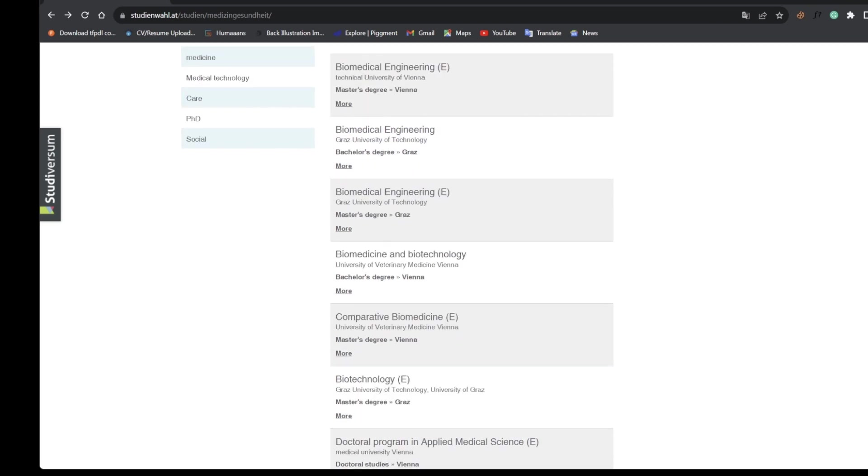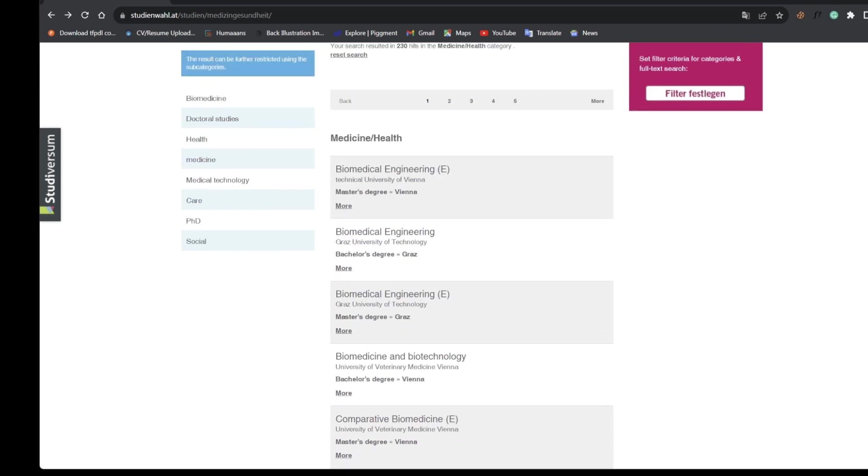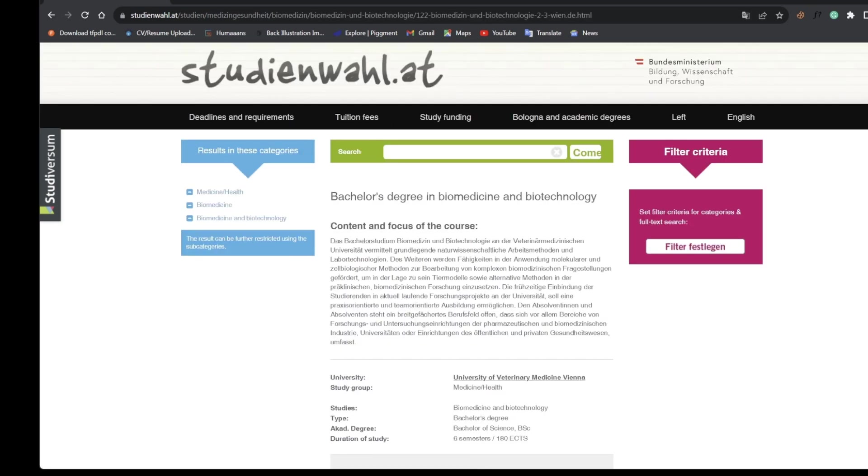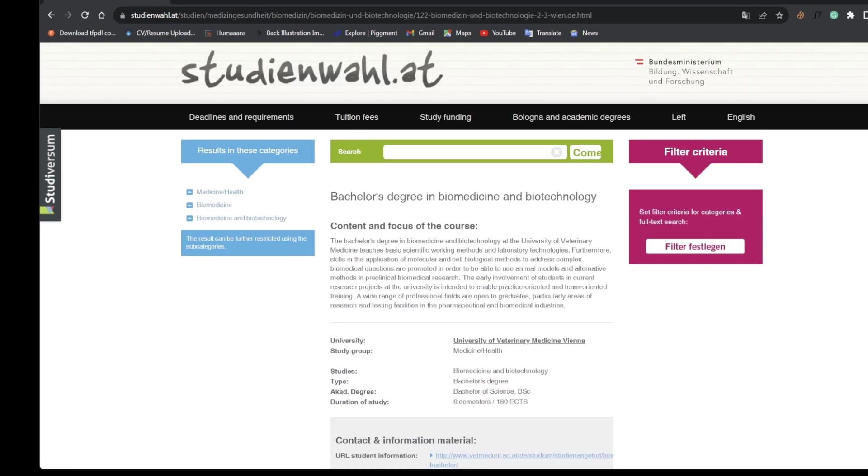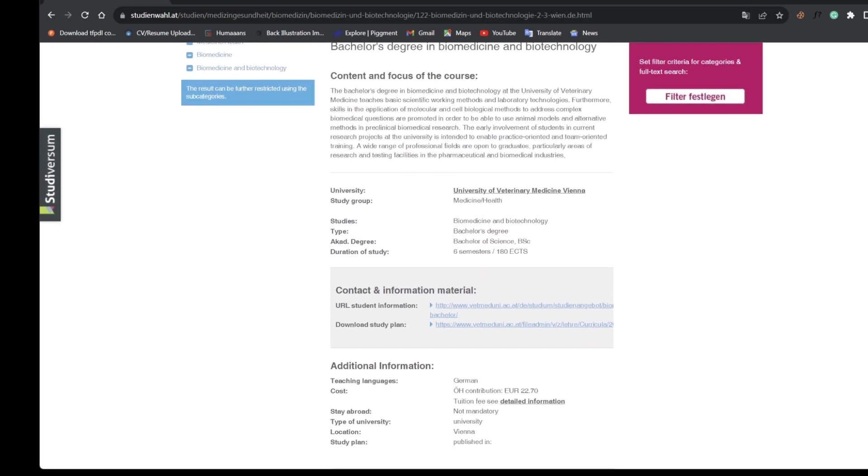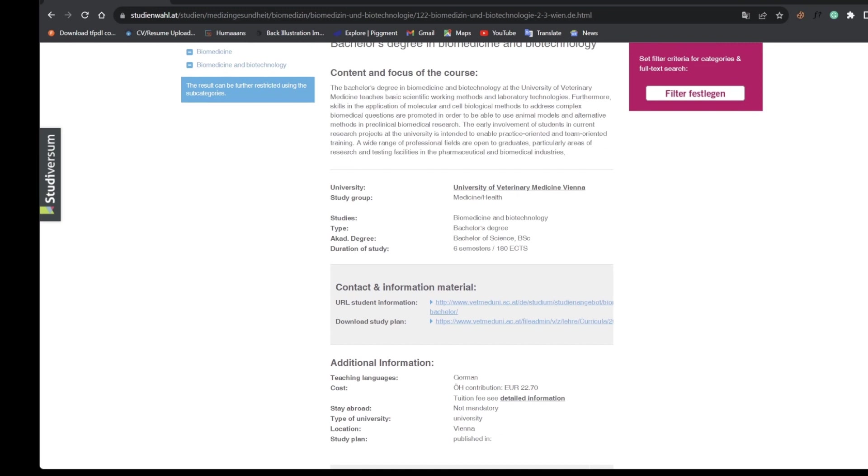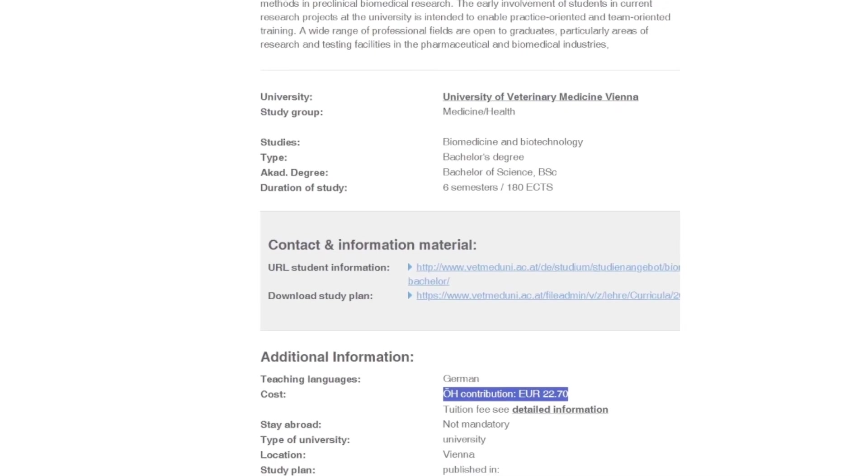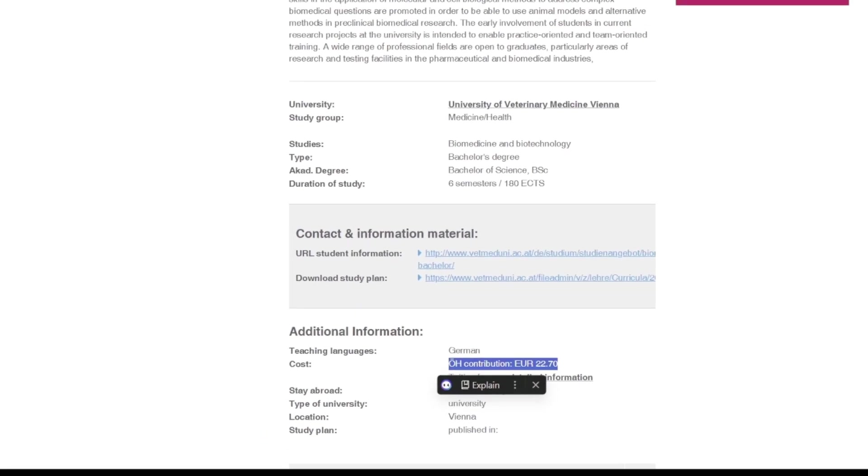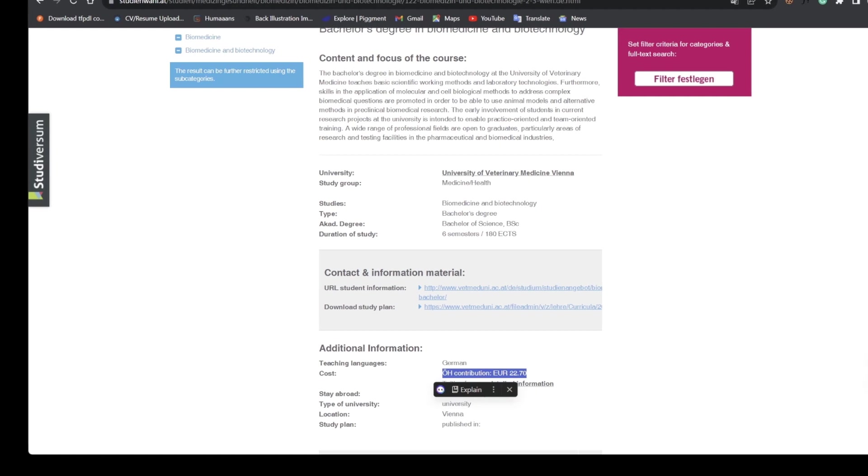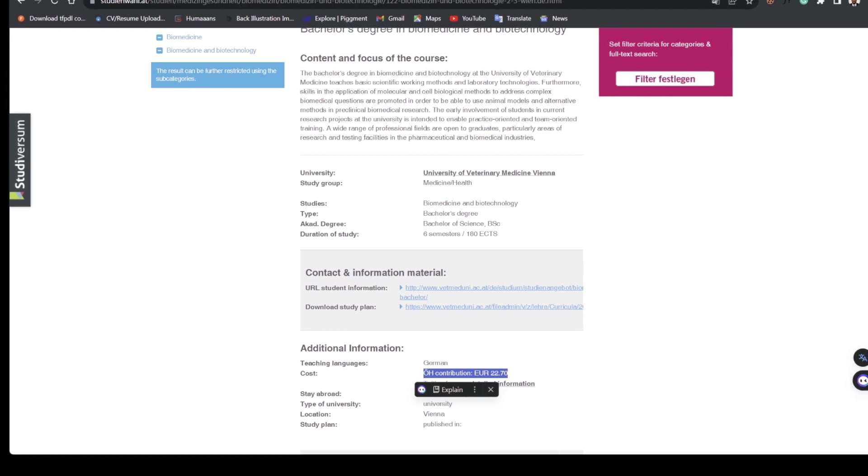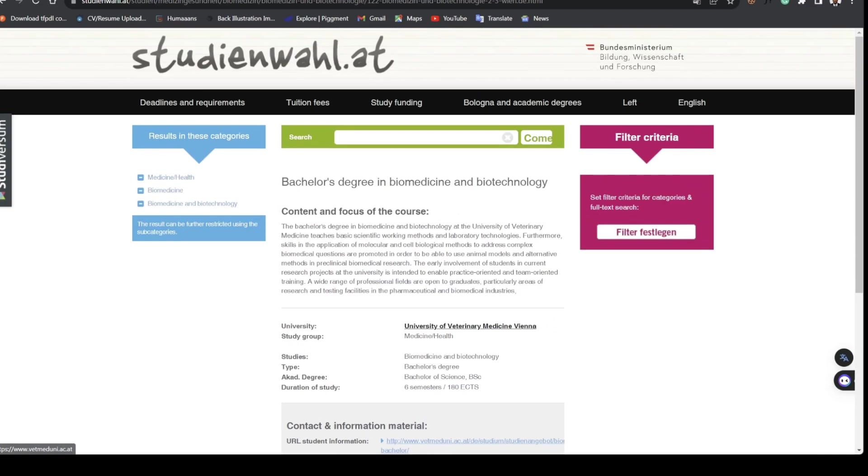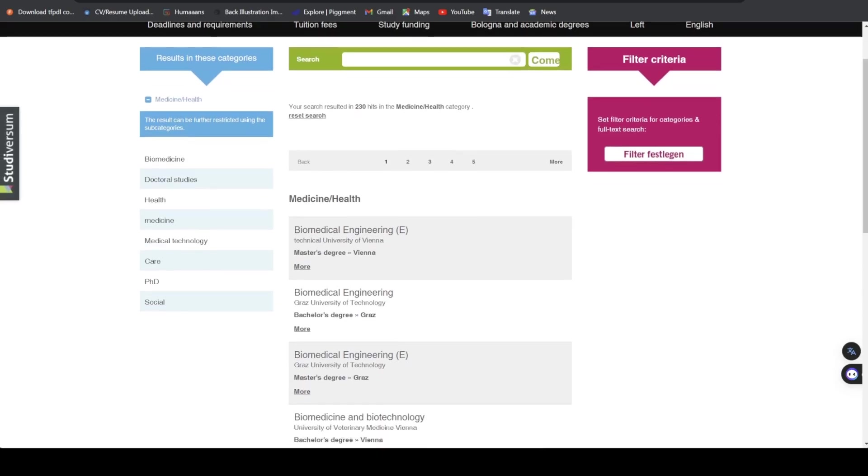This is in Bachelor's, this is Masters. Biomedical and Biotechnology is also a Bachelor program. We can go ahead and click on more and this is what you can see. For a Bachelor program it's six semesters. This is in German and you see the contribution, which is your student contribution of 20.70 euros.